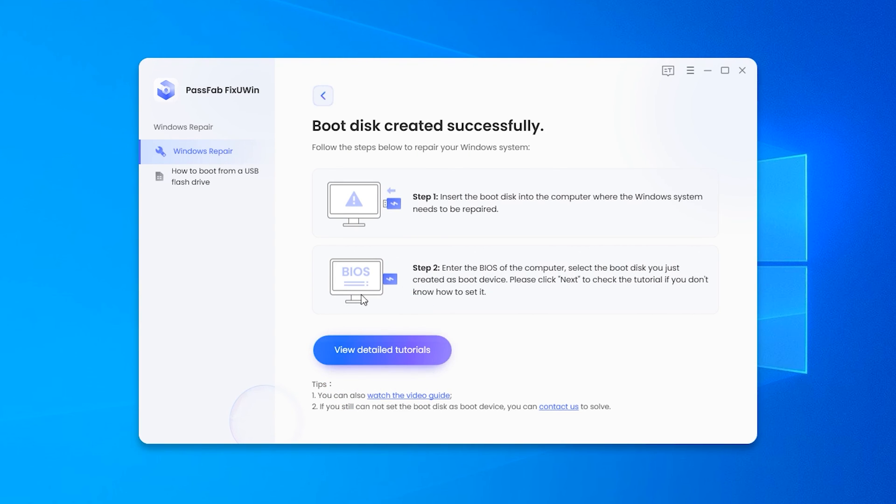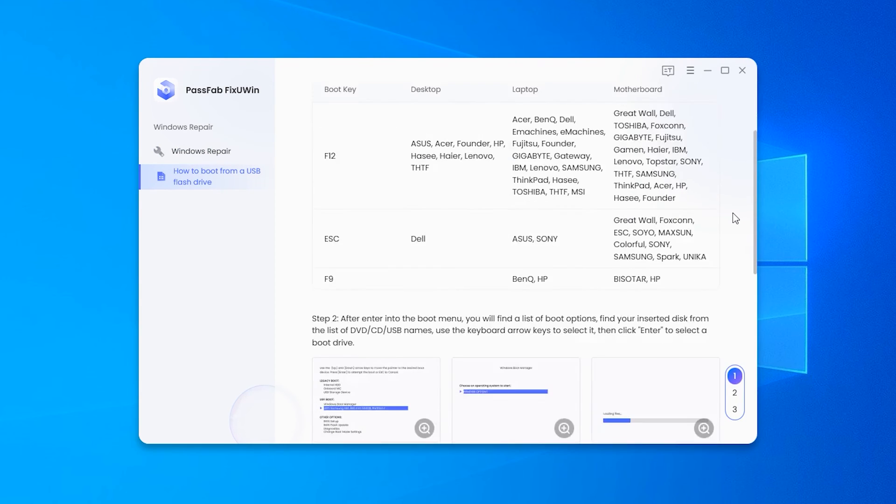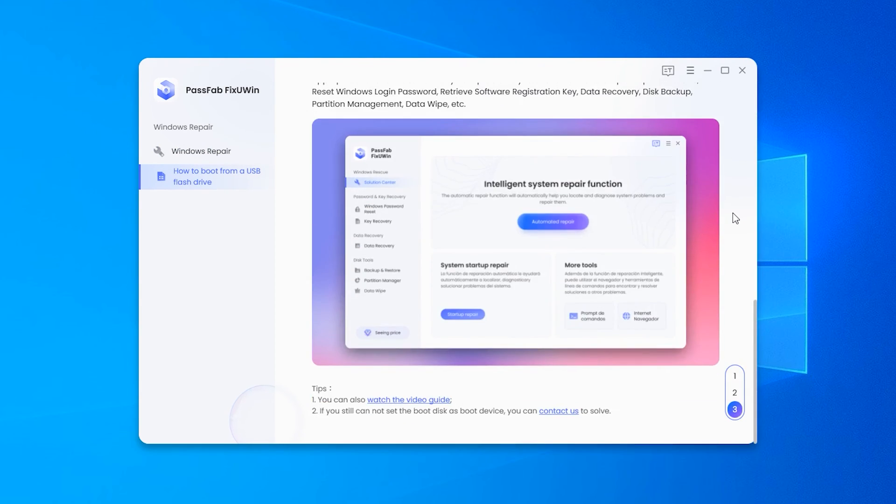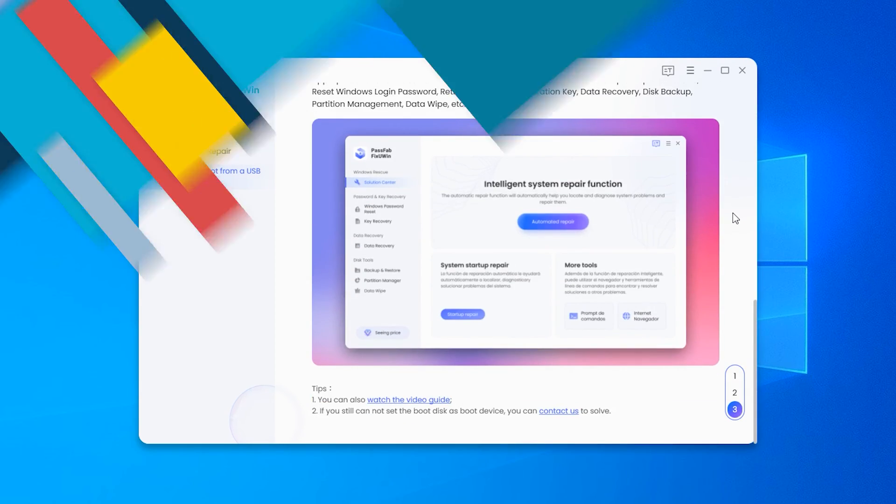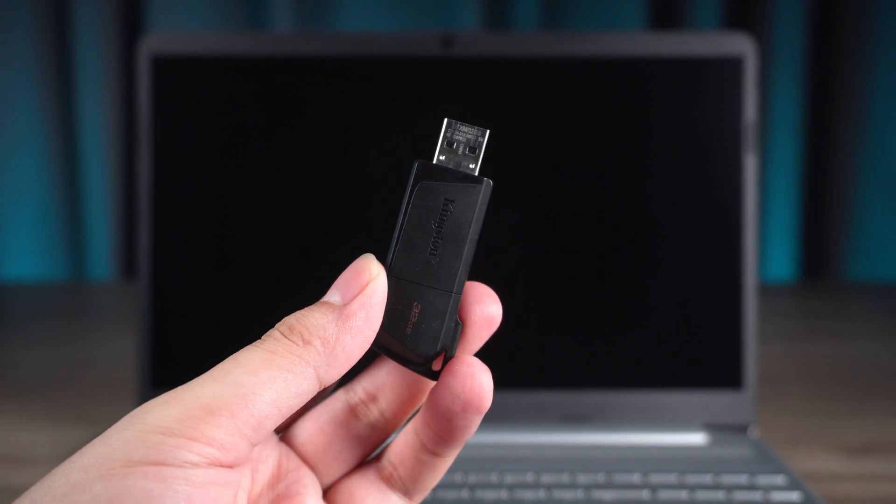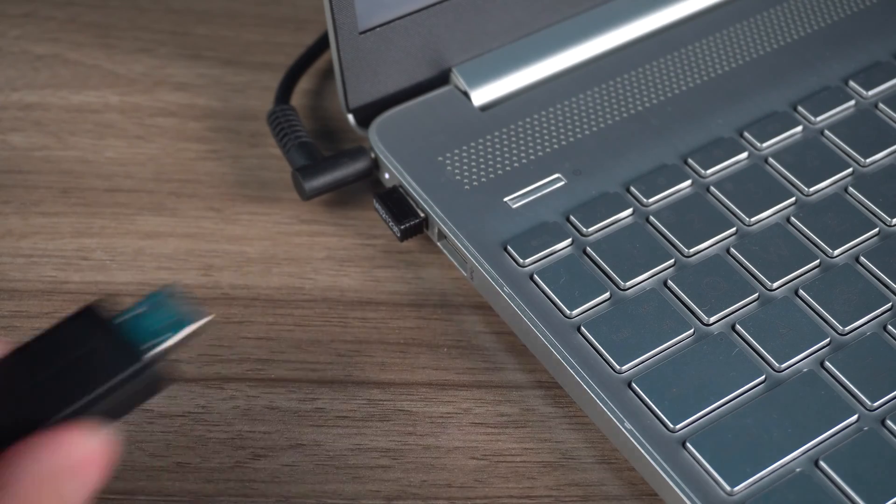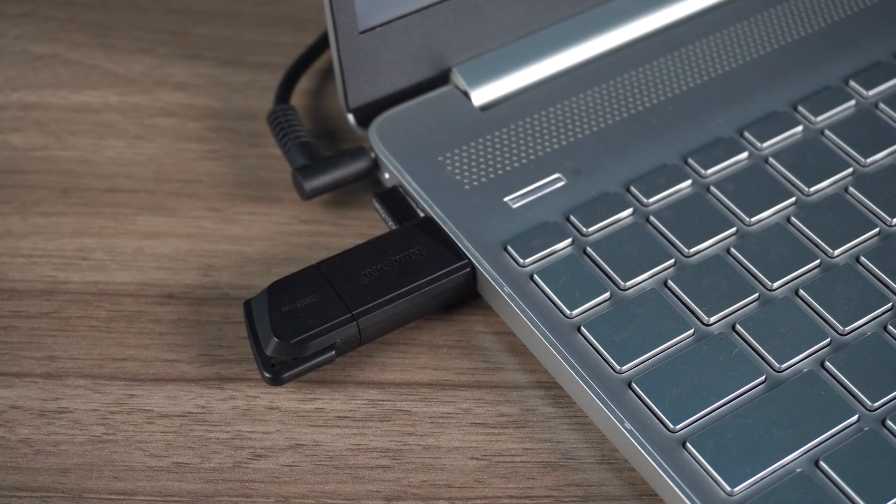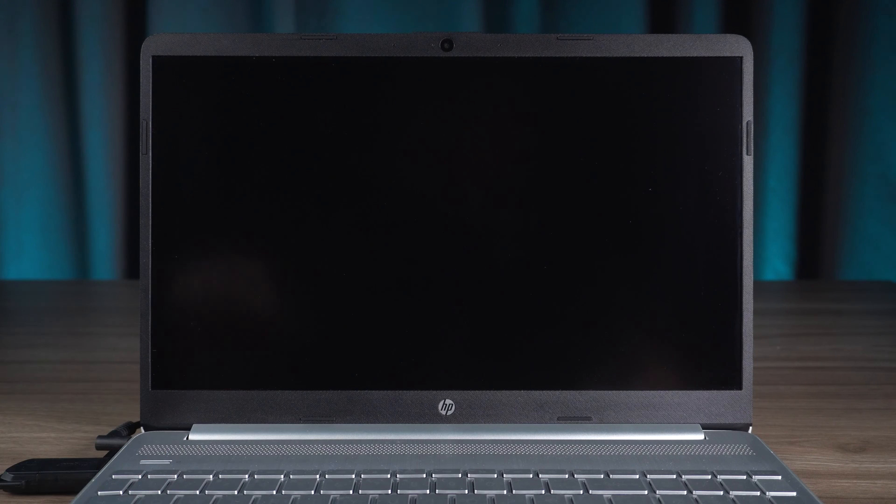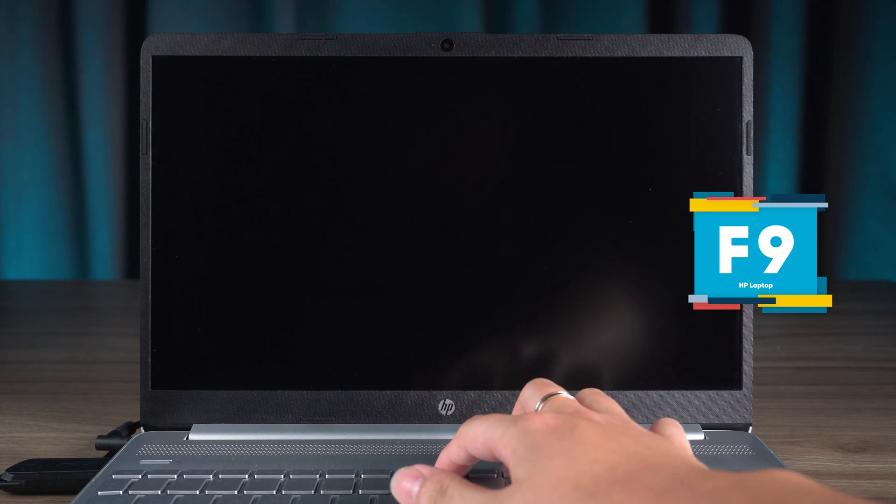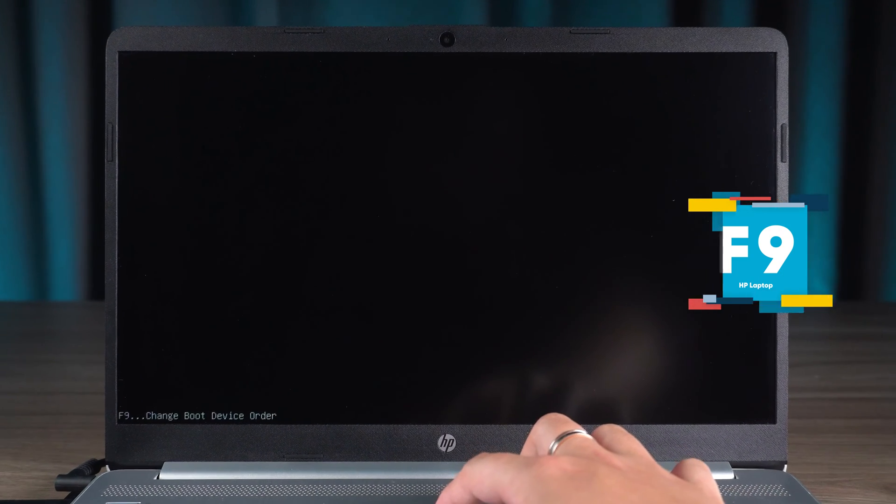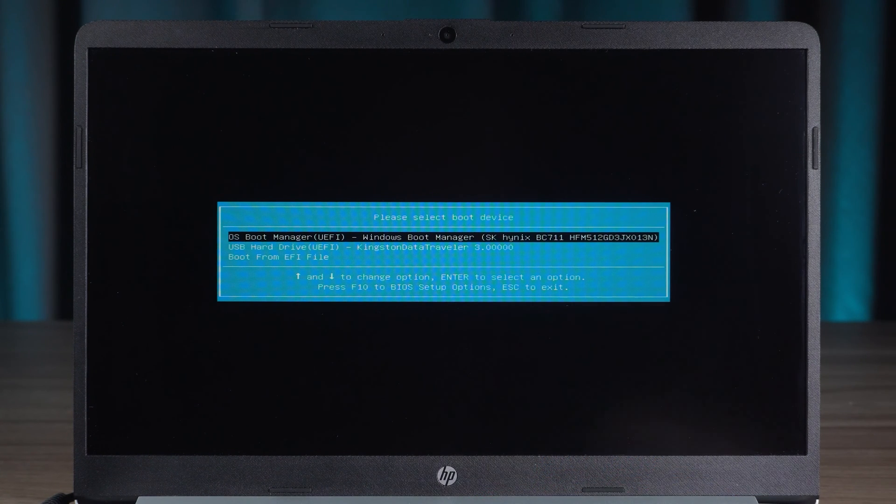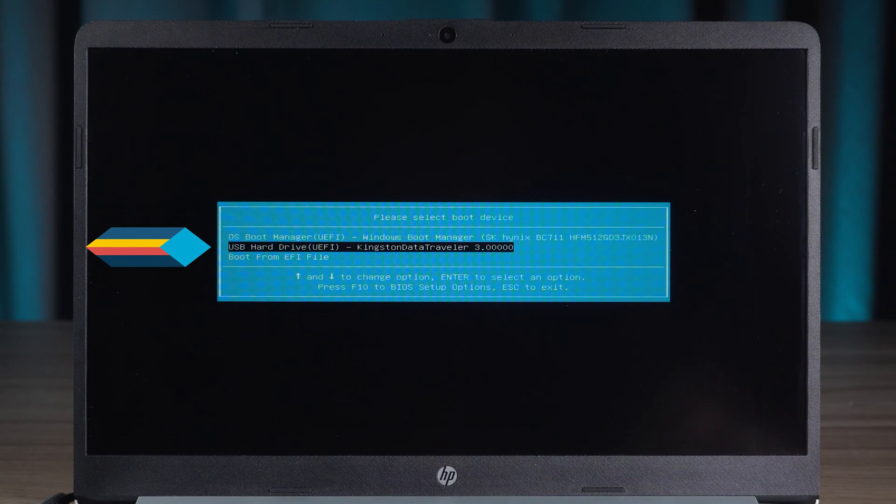You will need to click view detailed tutorials to see how to boot USB in your PC and the subsequent process. Okay, come to the faulty PC and insert the USB boot disk you just created. Press the power button to start the PC, then press the boot menu key continuously. I am using an HP PC and need to press F9. Select the USB drive and press Enter to boot.